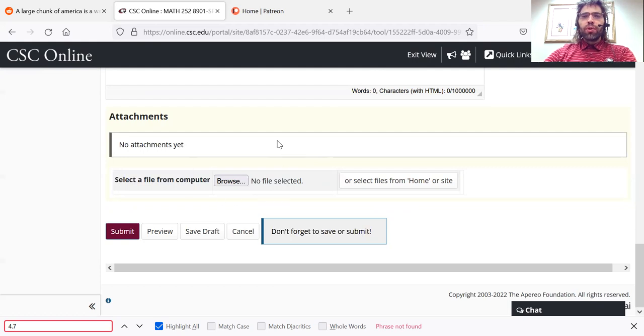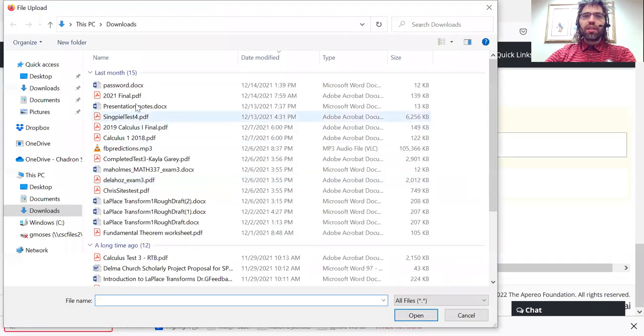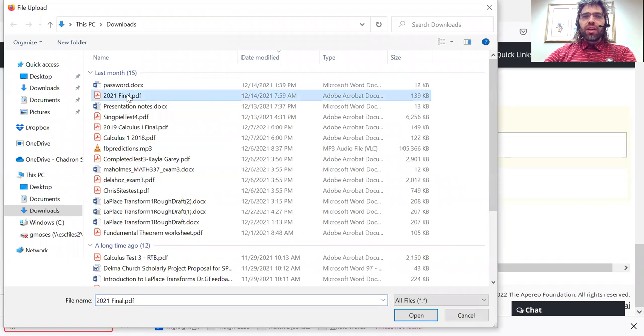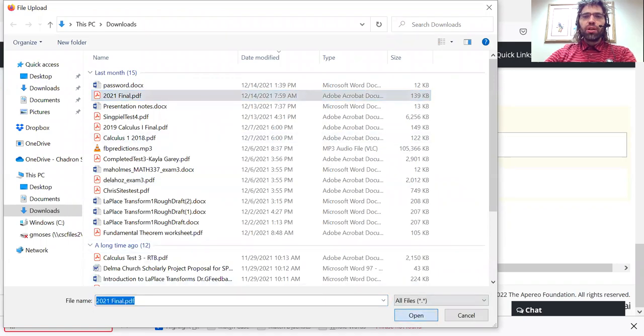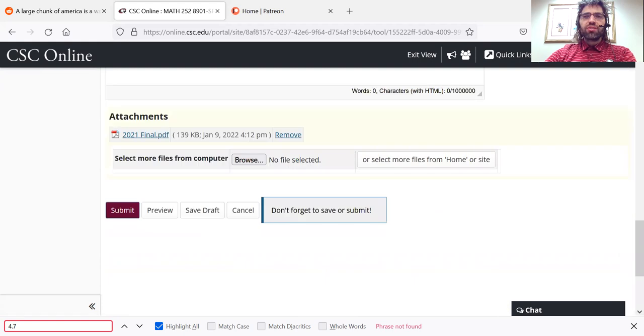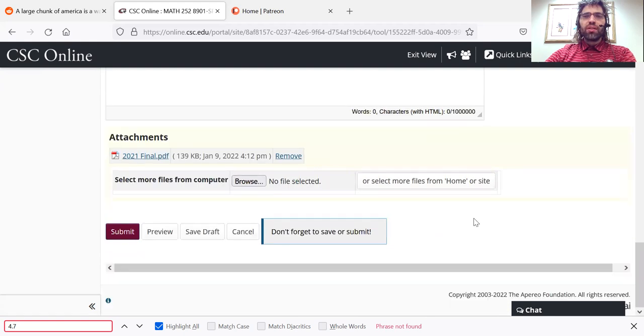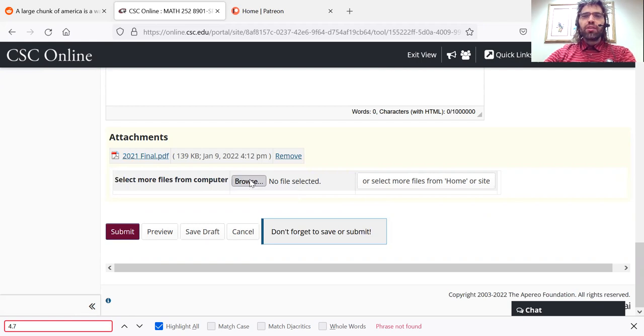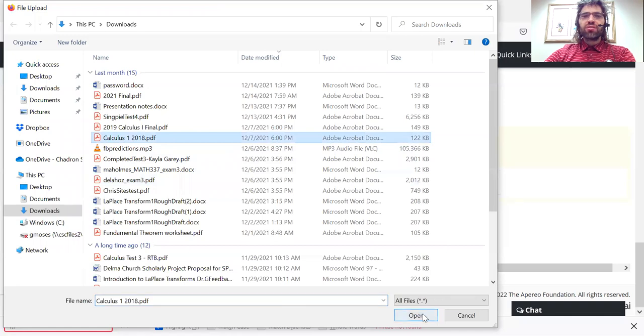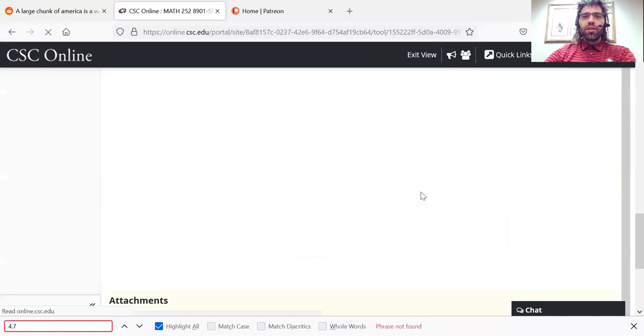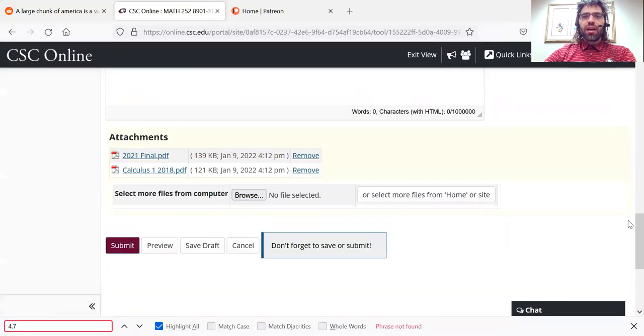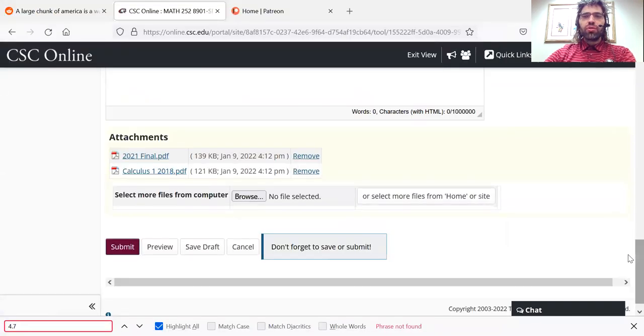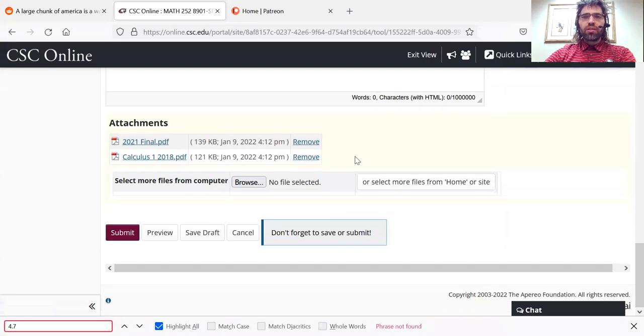And once you have your answers as image files or PDFs on your computer, you would upload them to CSC Online using this browse button. Select whatever you want to upload, press open, and voila. And you see that if you have multiple pages, you can repeat that process as many times as you want. And then when you're all done, press submit.